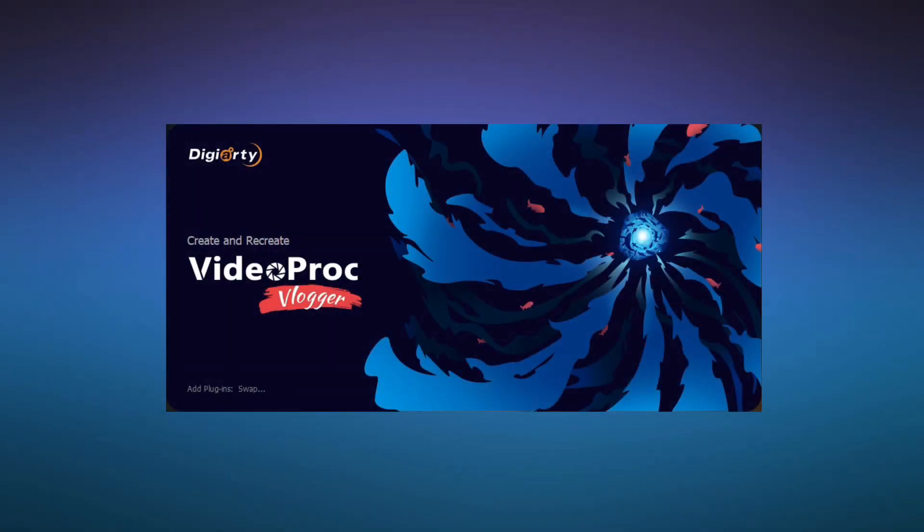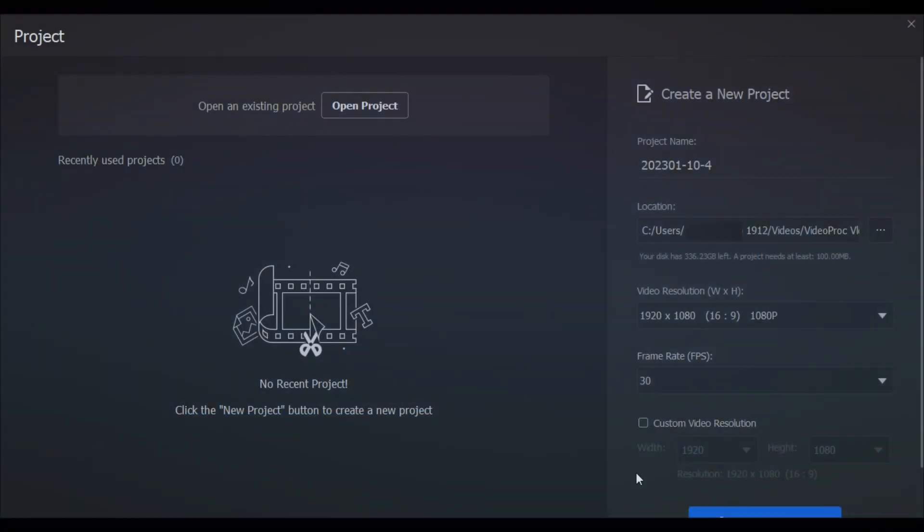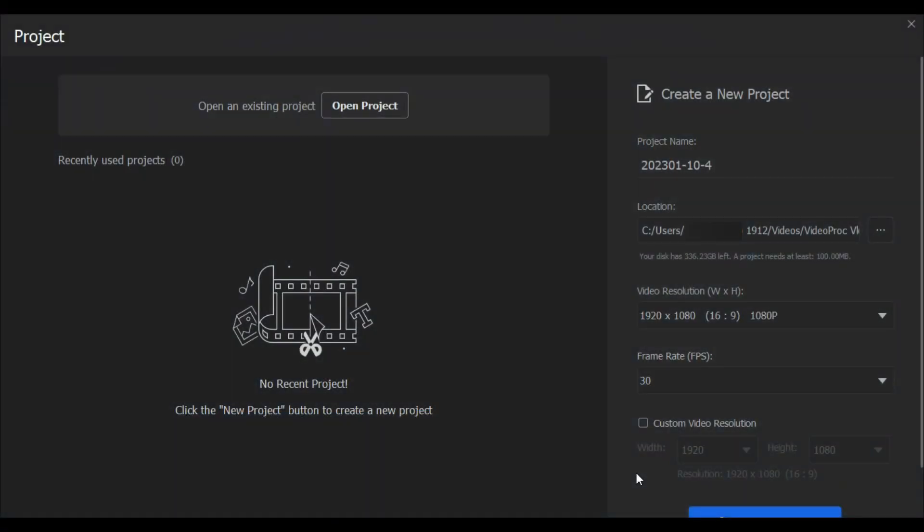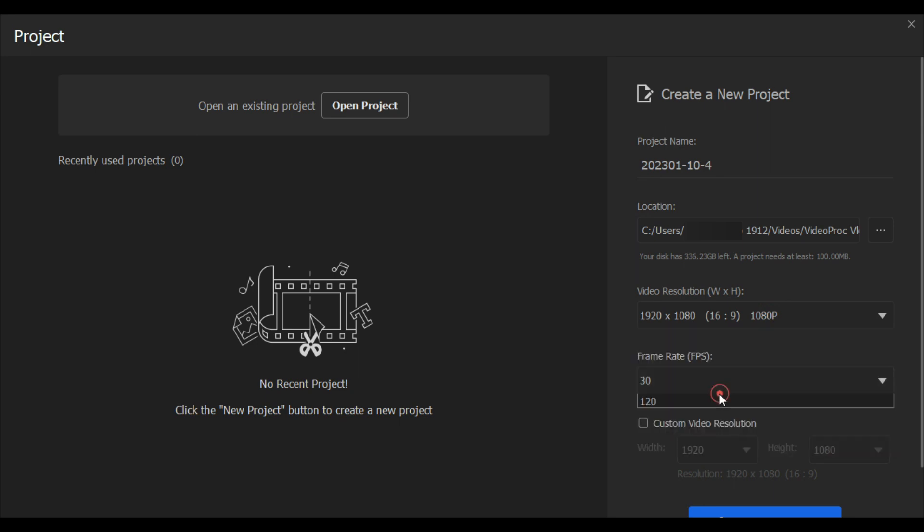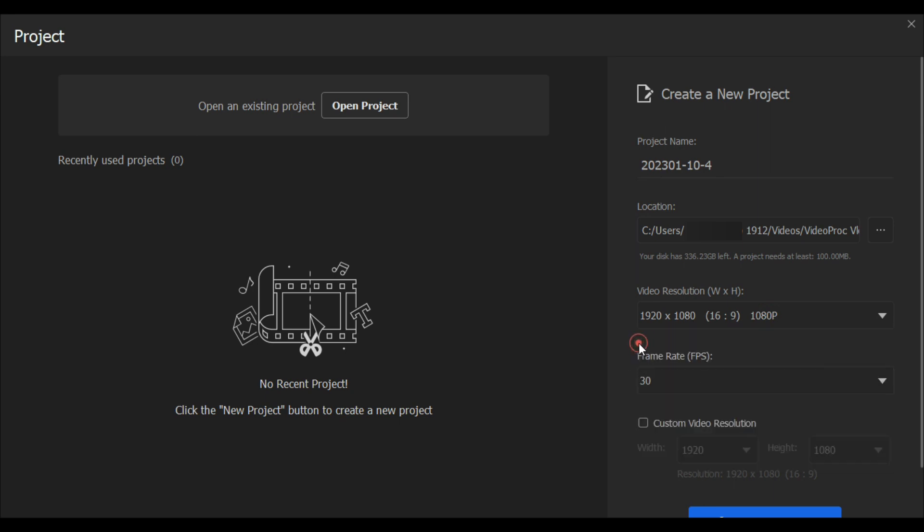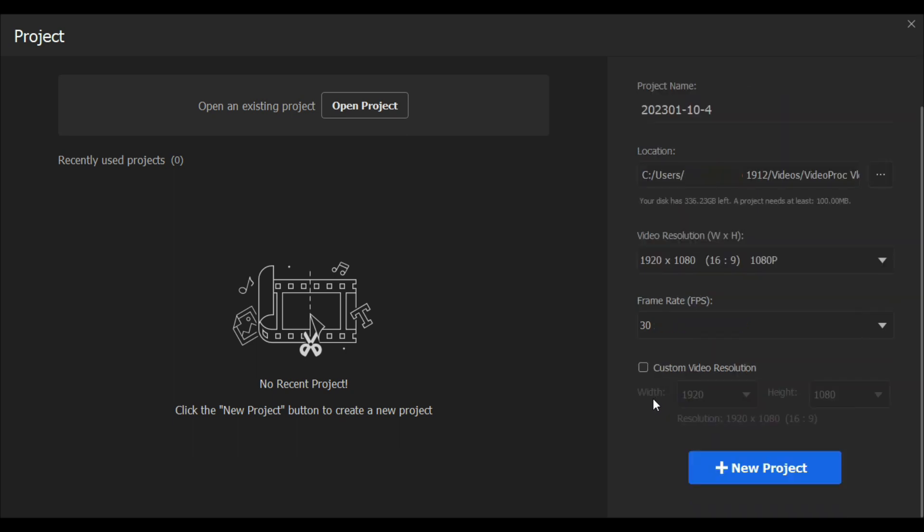Alright, once the installation is finished, open the software and the project panel will pop up. Now here you can open an existing project or create a new one. Customize your project's name, location, video resolutions, and frame rates. Currently, VideoProc supports video editing up to 4K 120fps. But for general editing, we usually use 1080p and 30fps which is also the most commonly used resolution in YouTube videos. You also have the option to choose a custom video resolution. All these settings could easily be modified later on as well.